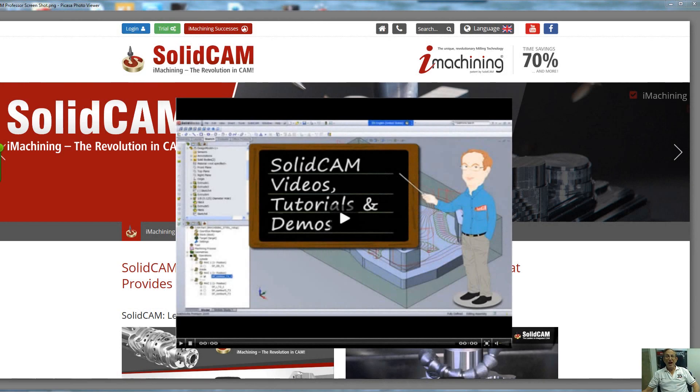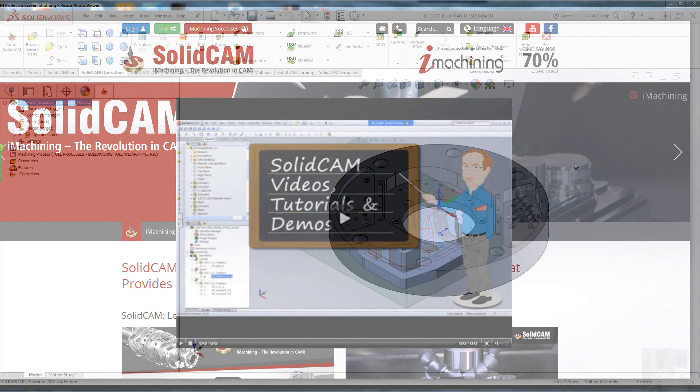Welcome to SolidCAM Professor. I'm Sidney, your SolidCAM Professor, with one of many videos available to you 24 hours a day, 7 days a week.